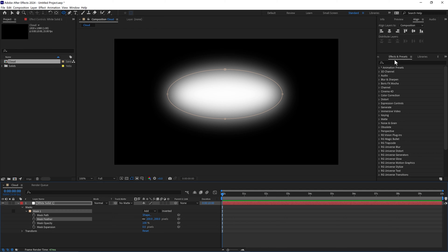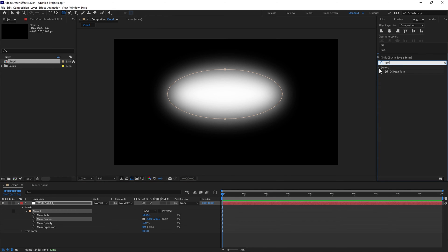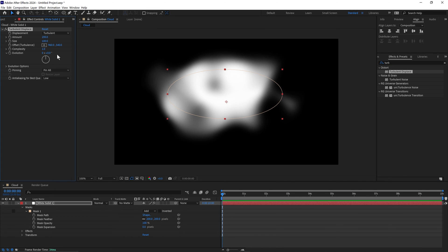We'll go to our effects and presets panel and type in turbulence displace. The amount can be 200 and the size 50.